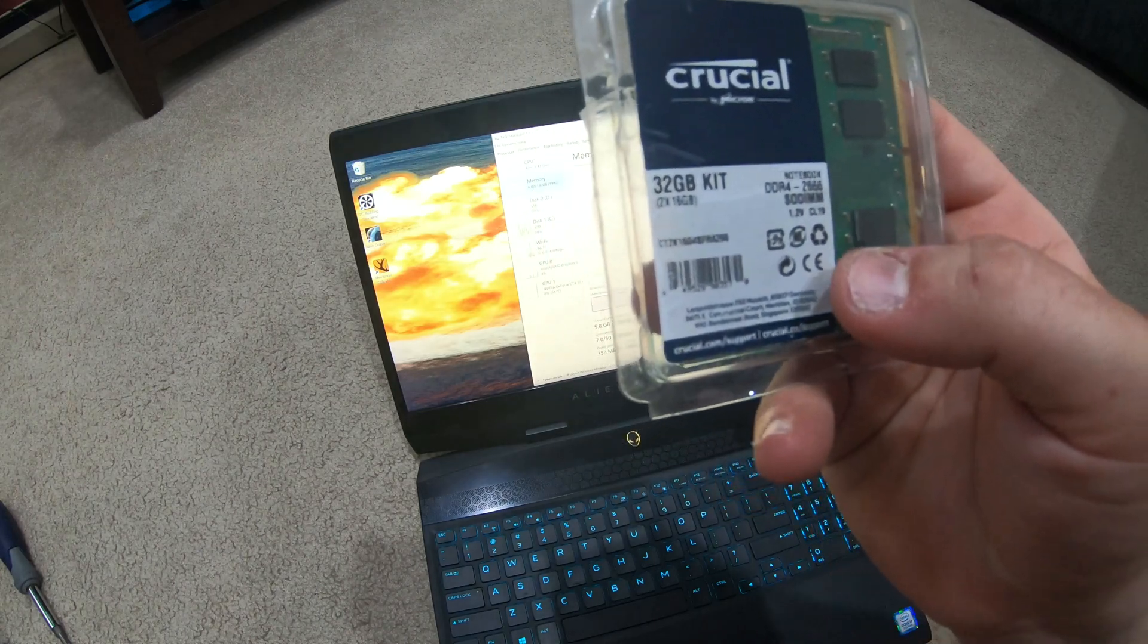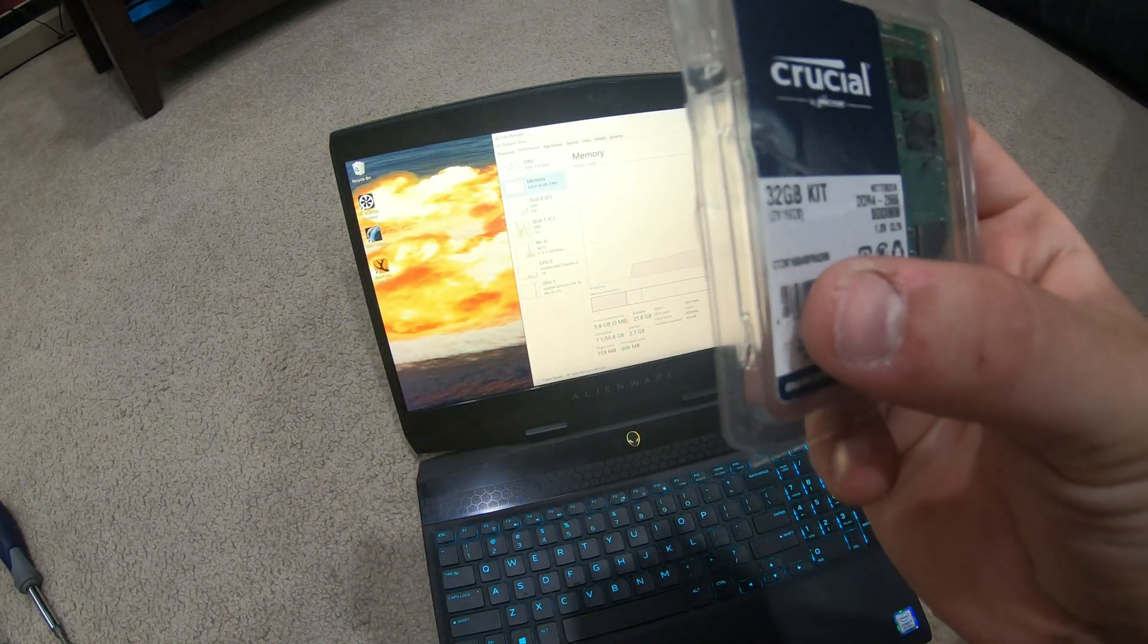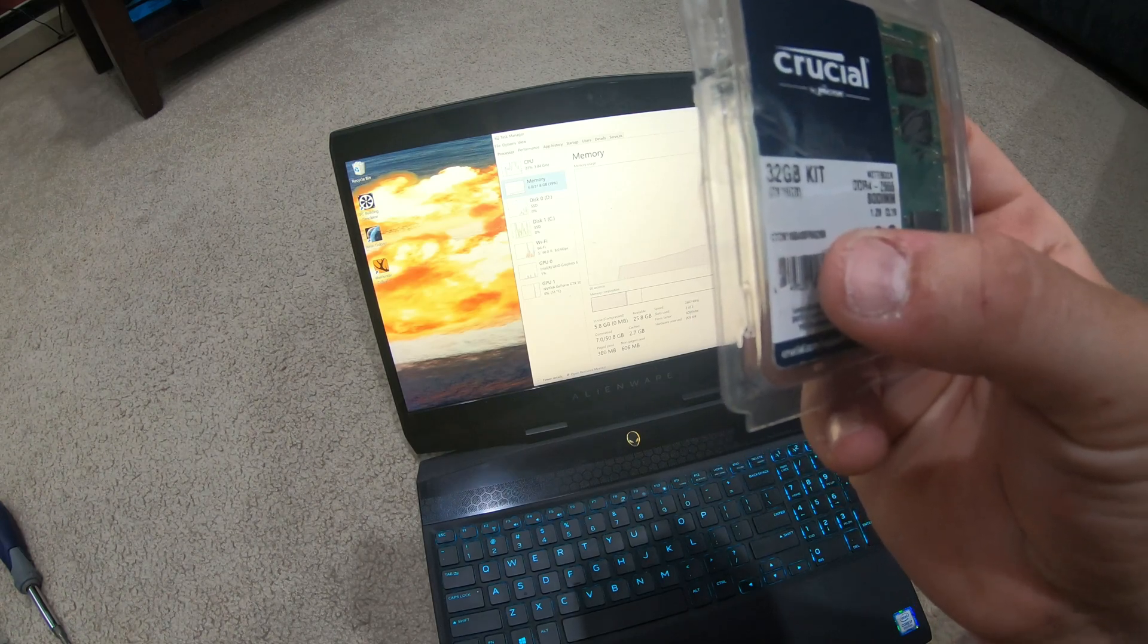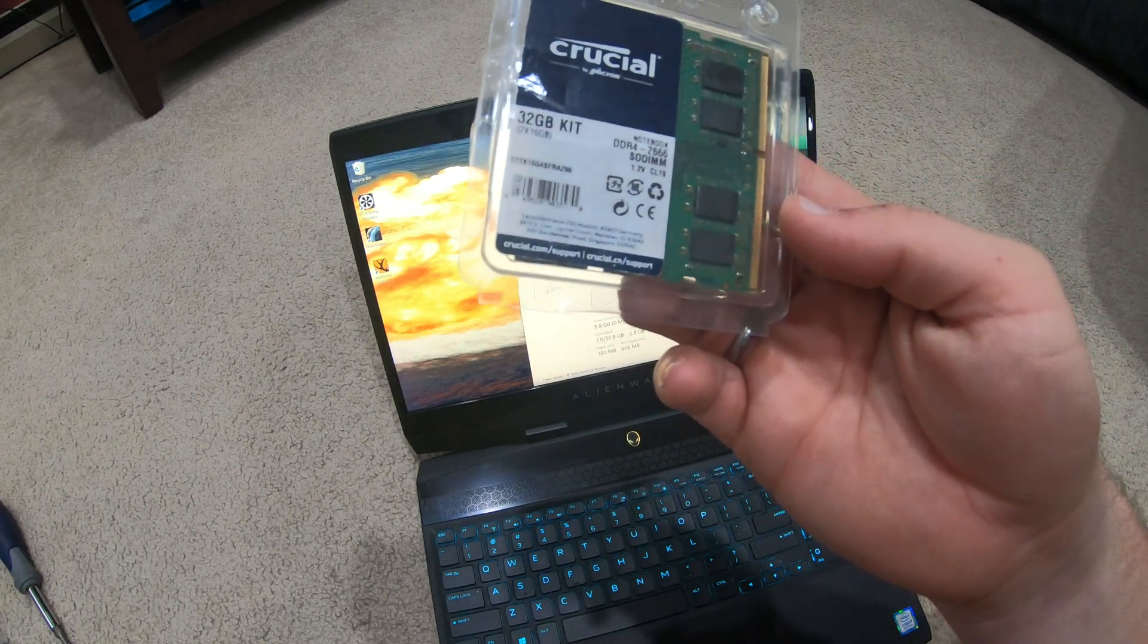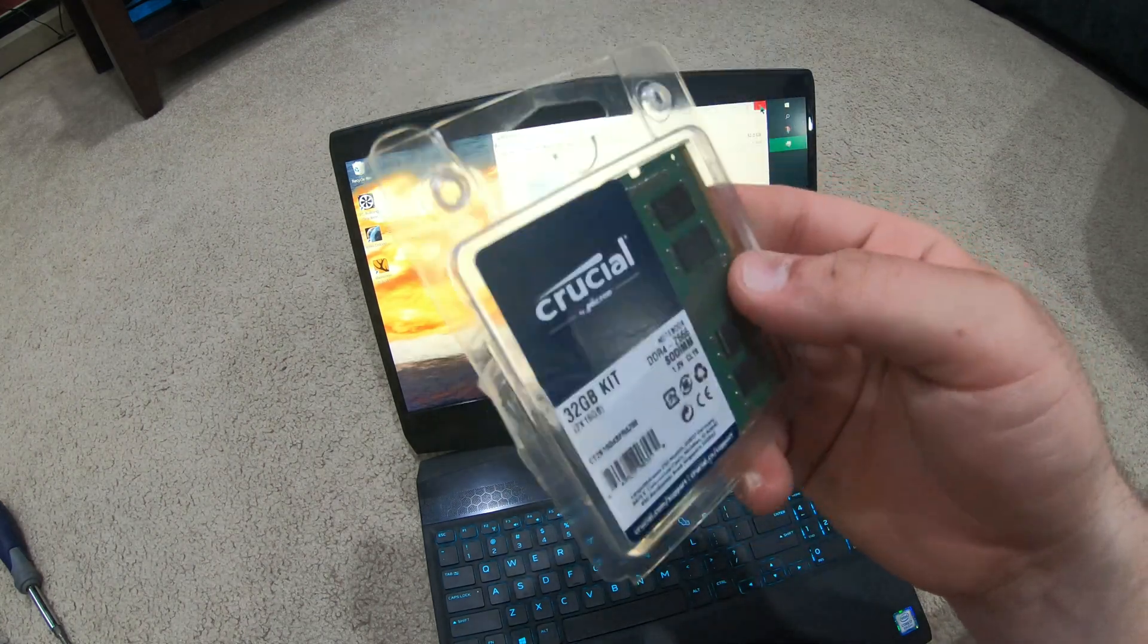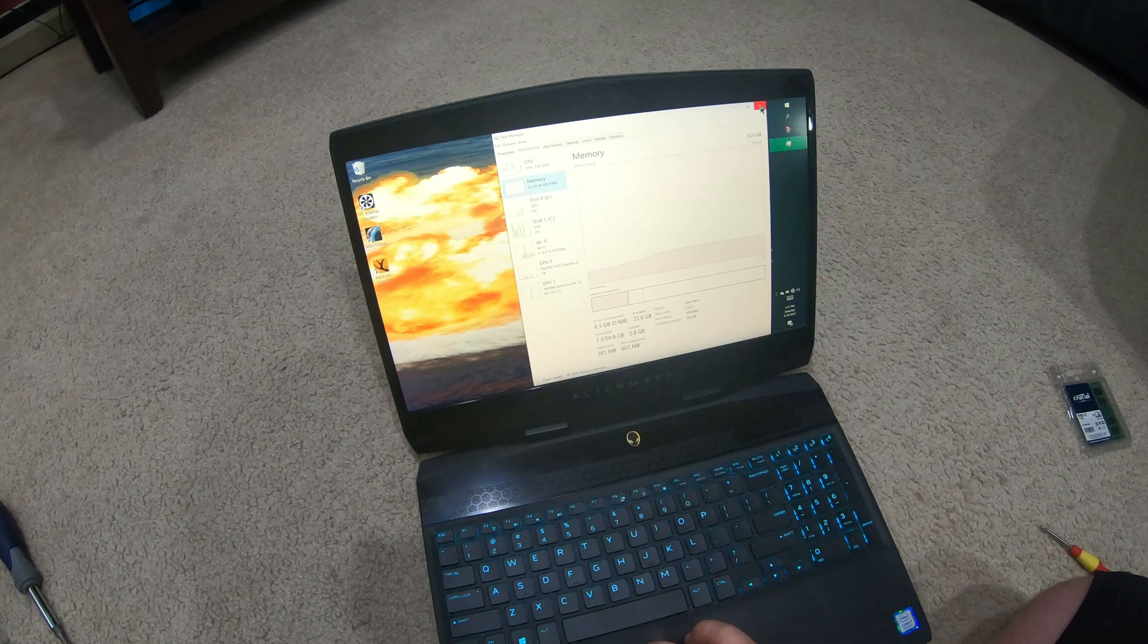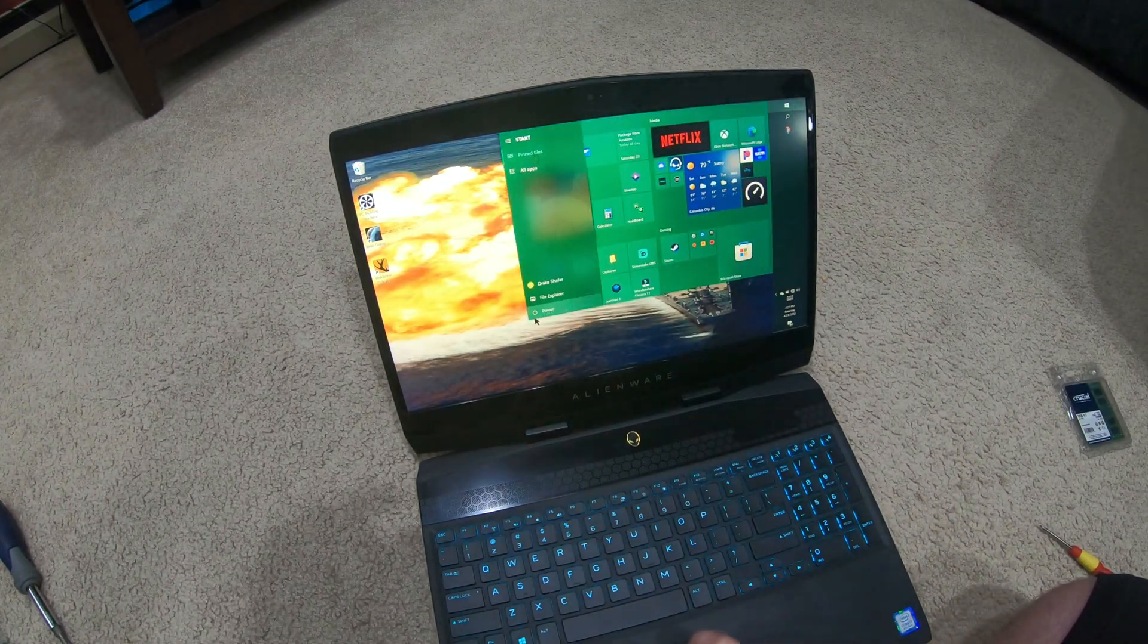It was ct2k16g4sfra266 and I bought the 32 gigabyte kit. You can buy them individually. I bought this brand because I trust this brand. Kingston's a good brand because they got lifetime warranty. Yeah, it worked. Thanks for watching.